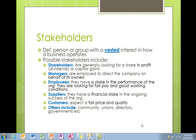Hi guys, this is video 4. It's going to be a really quick video but a really important video. We're going to look at stakeholders. Some of you may have done stakeholders in units 1 and 2; those that haven't done them before, don't stress — it's pretty simple. We'll start off with our definition.